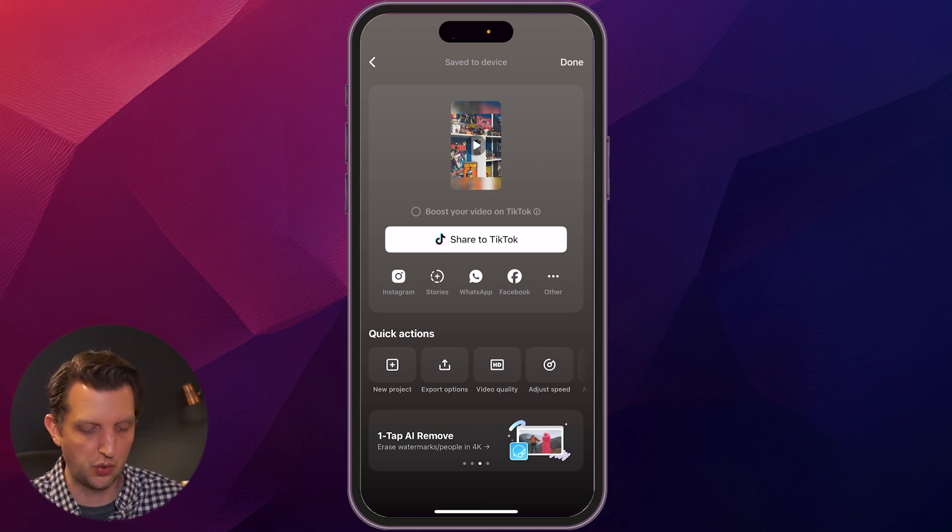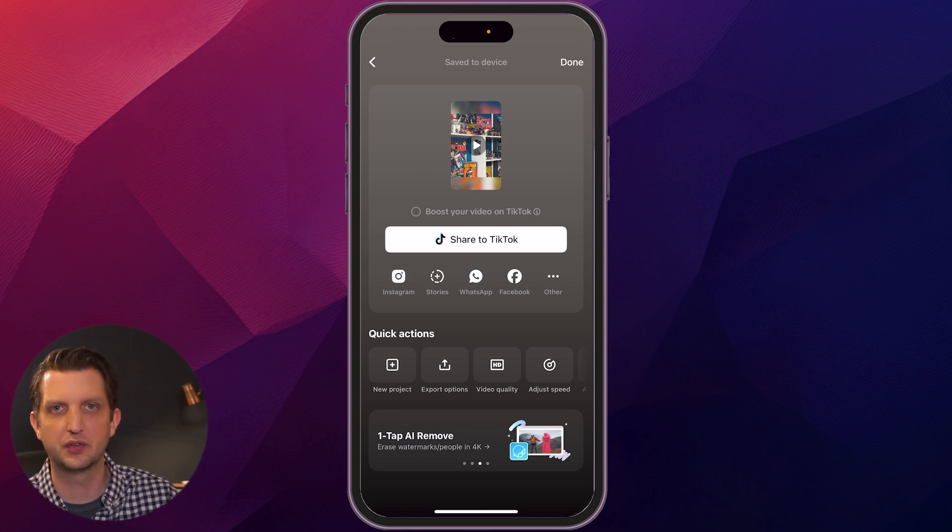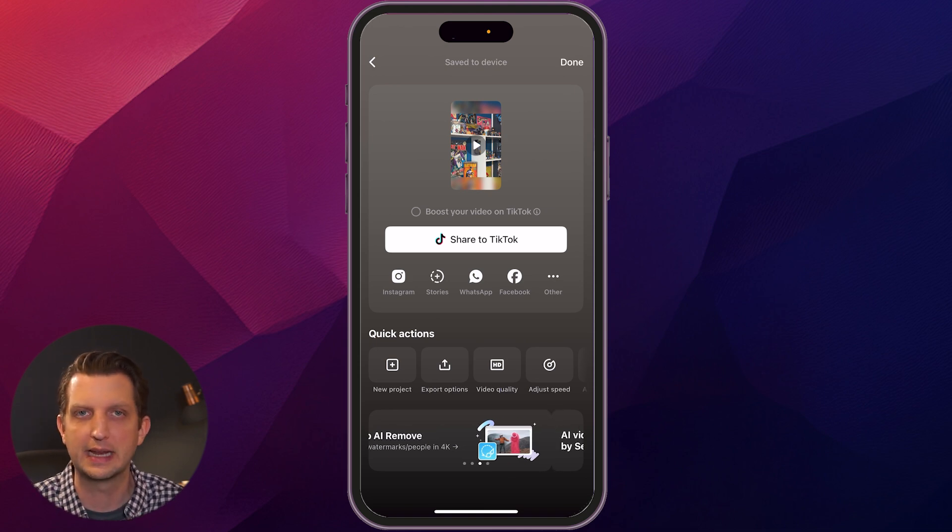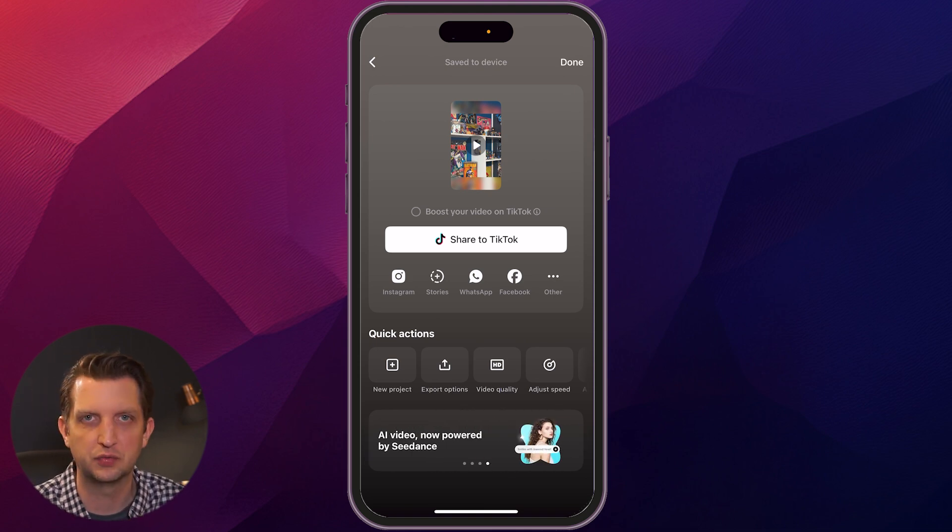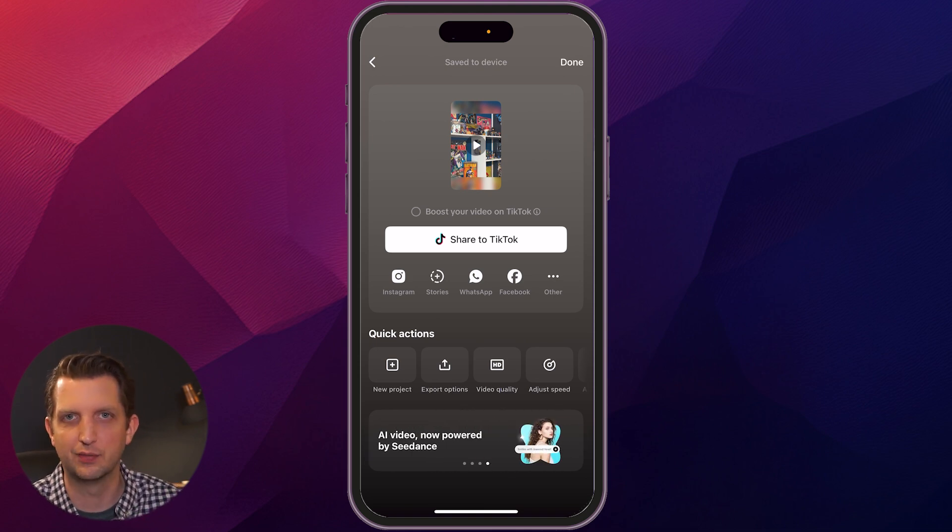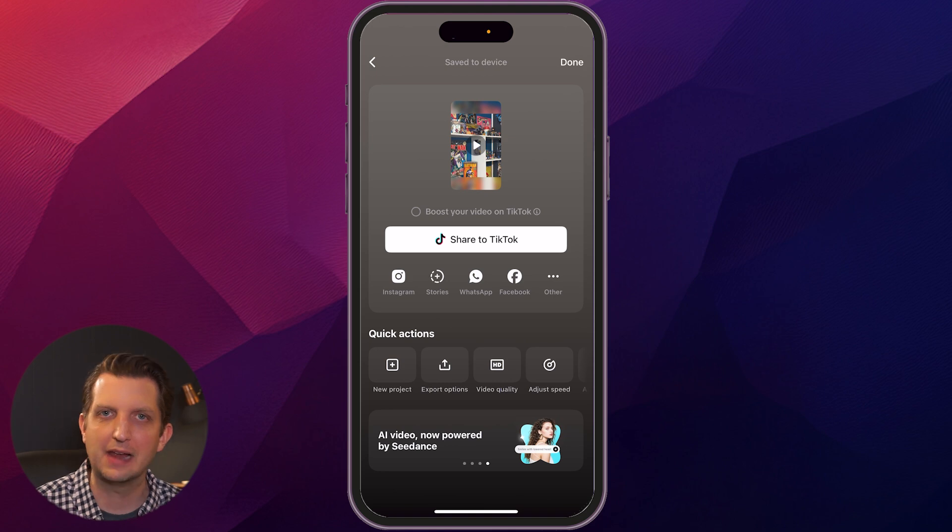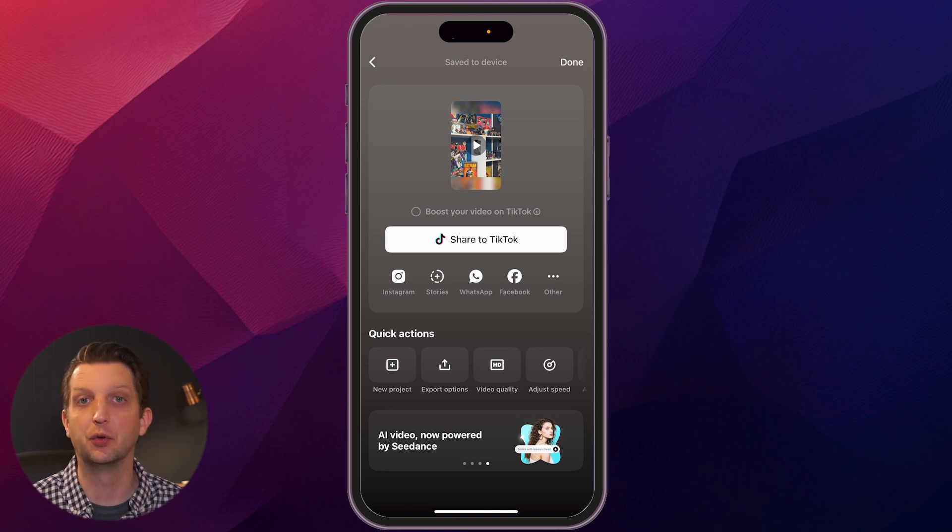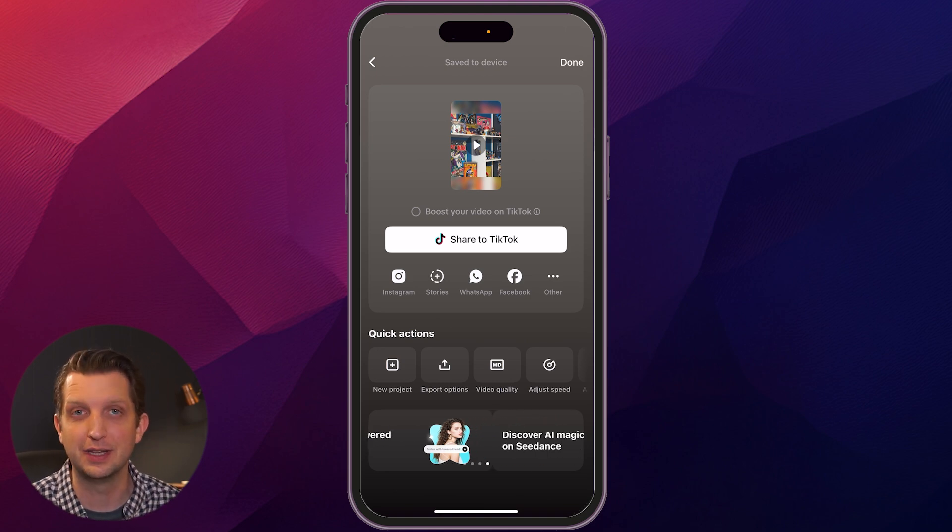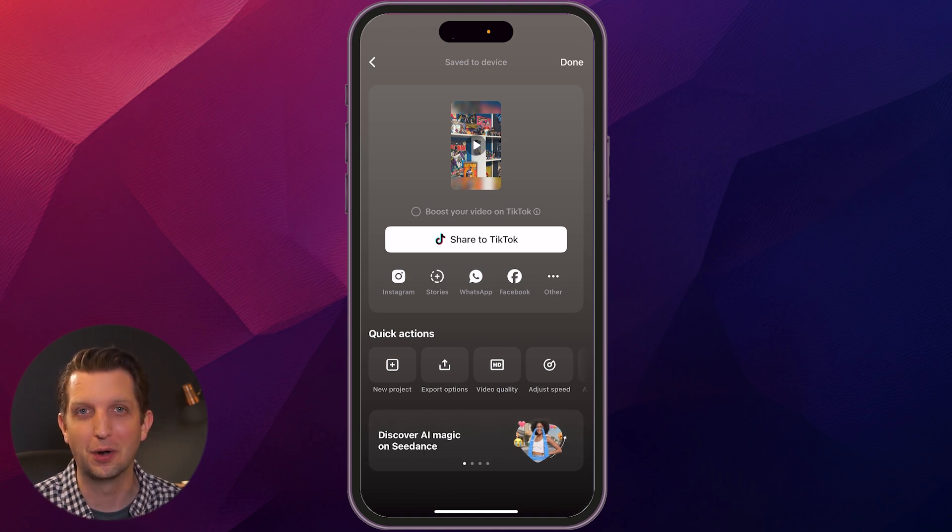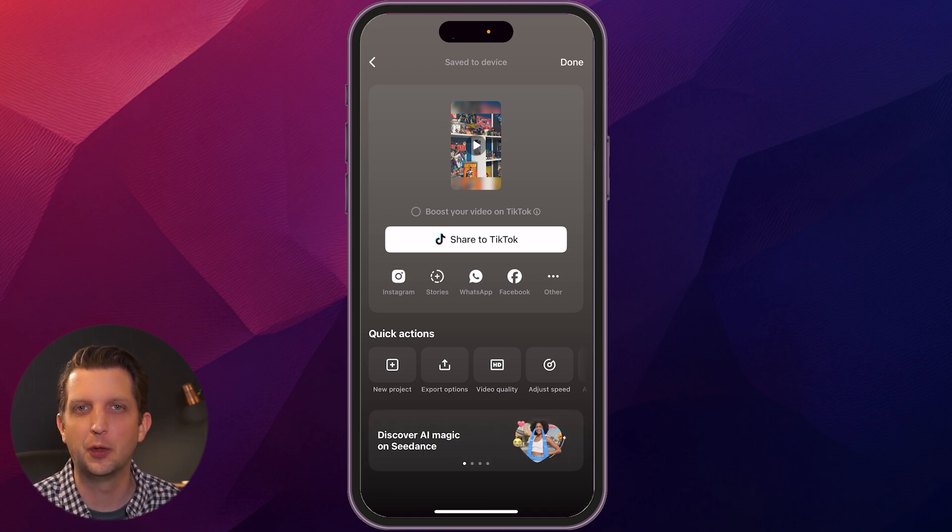You can either just download it to your phone, or if you have your TikTok account connected, you can just post it directly from there. And with that, you've now been able to resize your video for TikTok. Hope you found this video helpful and I'll see you in the next one.